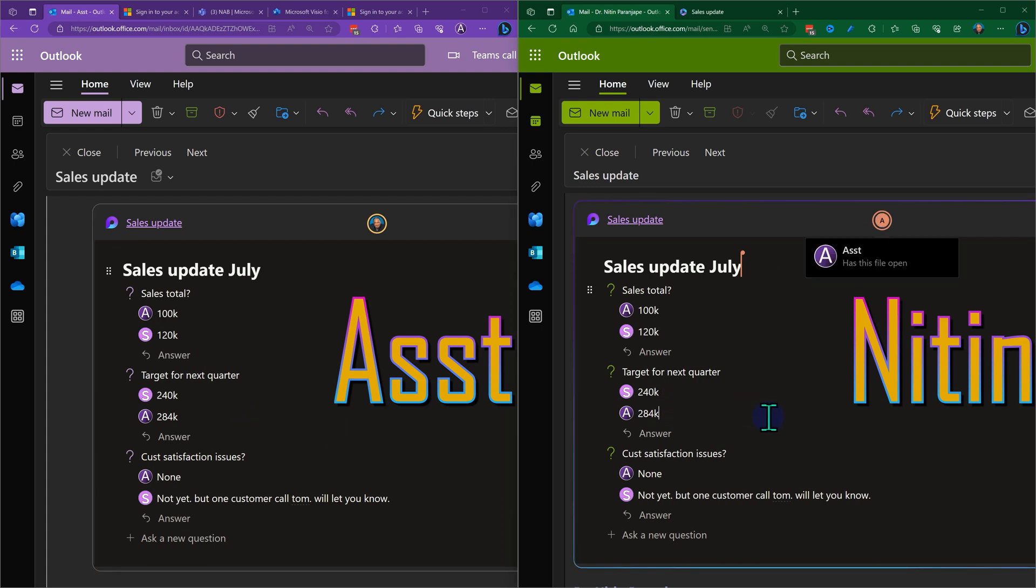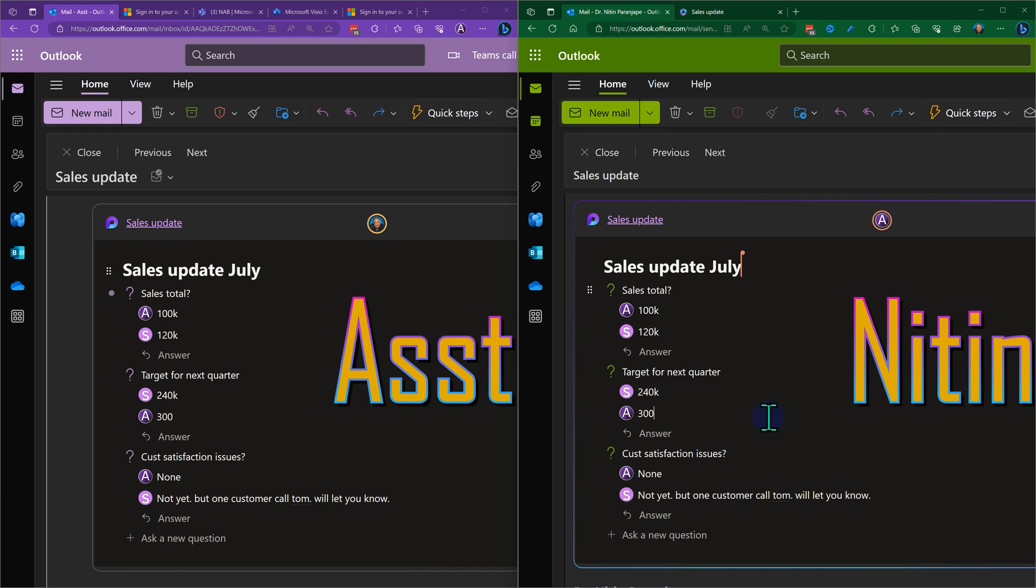I am just changing 284 to 300. That should not be allowed. Who has written this originally? Assistant. Now how is someone else editing it? What is the accountability?